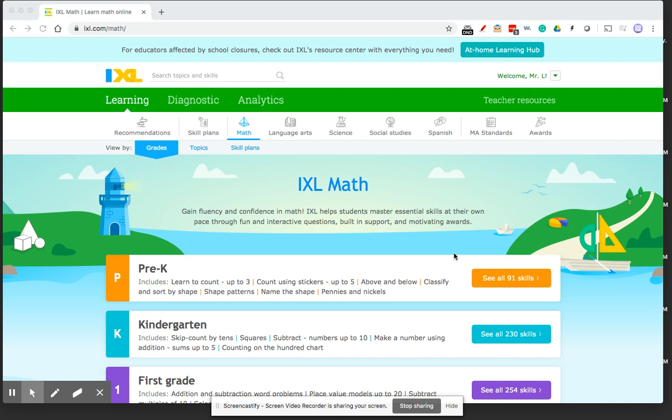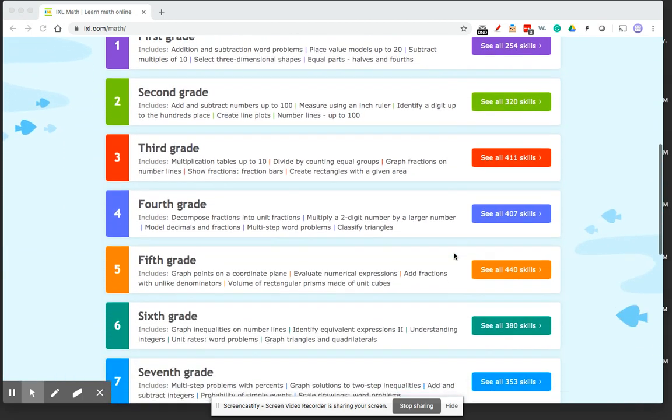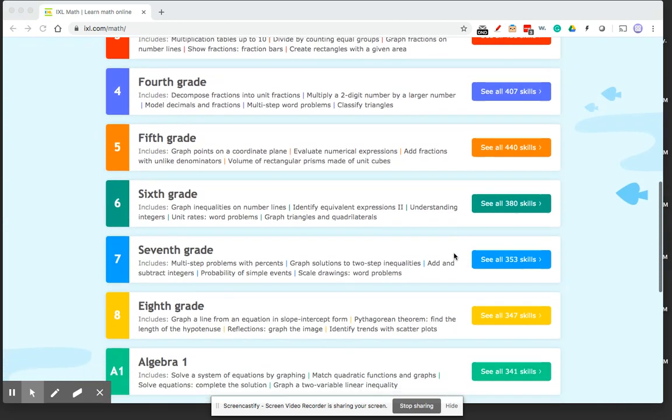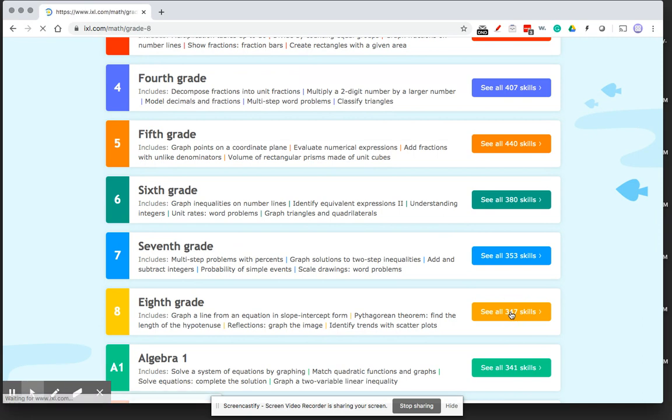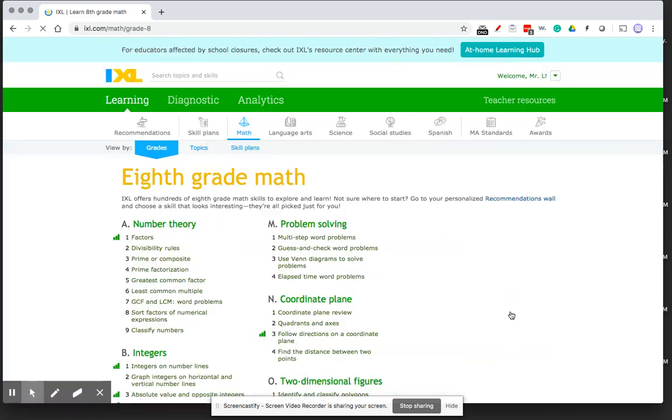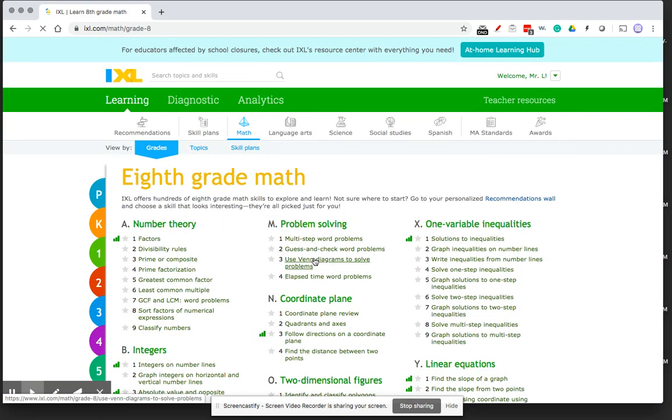Hello friends, I just want to show you briefly how you can assign an iXL assignment from iXL directly into Google Classroom. So I'm just going to scroll down, maybe grab an eighth grade skill. I'm going to see all the math skills for grade 8.